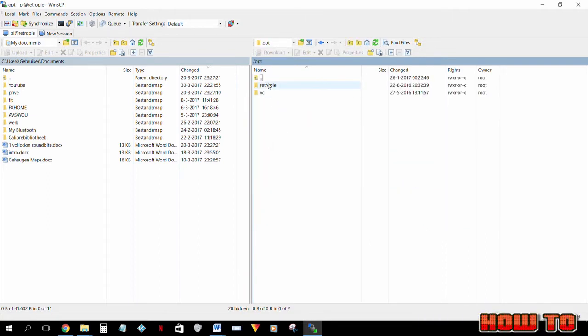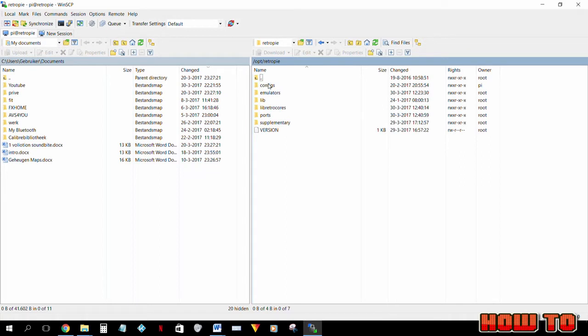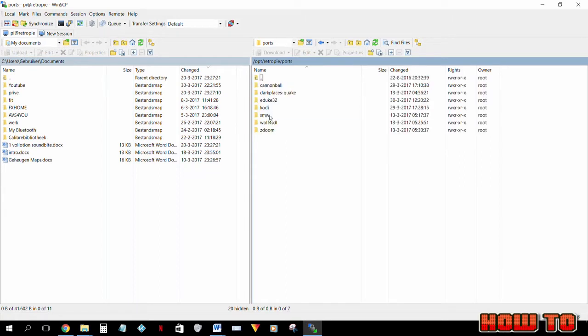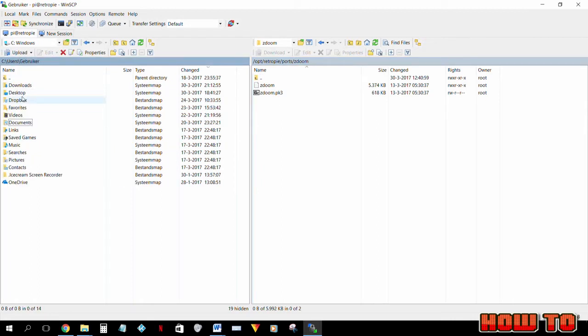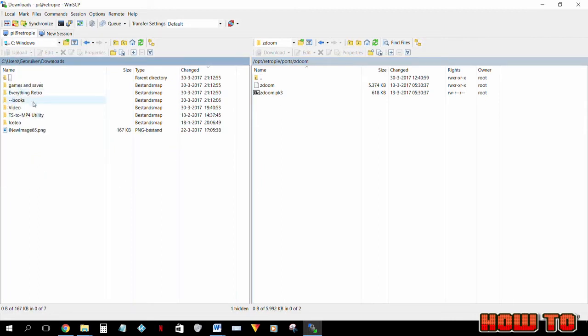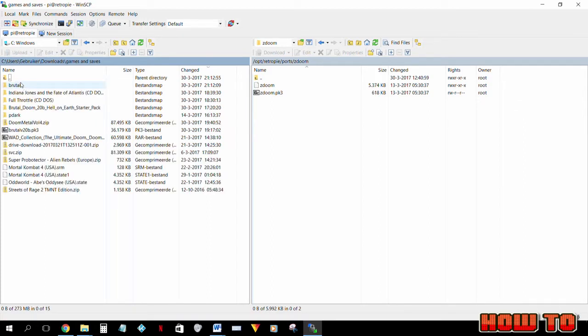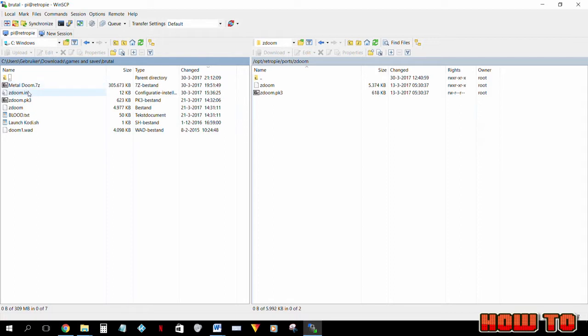By default you are not allowed to delete or change files that require root access. For instance, I wanted to add the Brutal Doom mod to my RetroPie. Now to do this I have to replace files that require root access. In my OPT folder I have to replace these two files and right now I have no permission to do that.